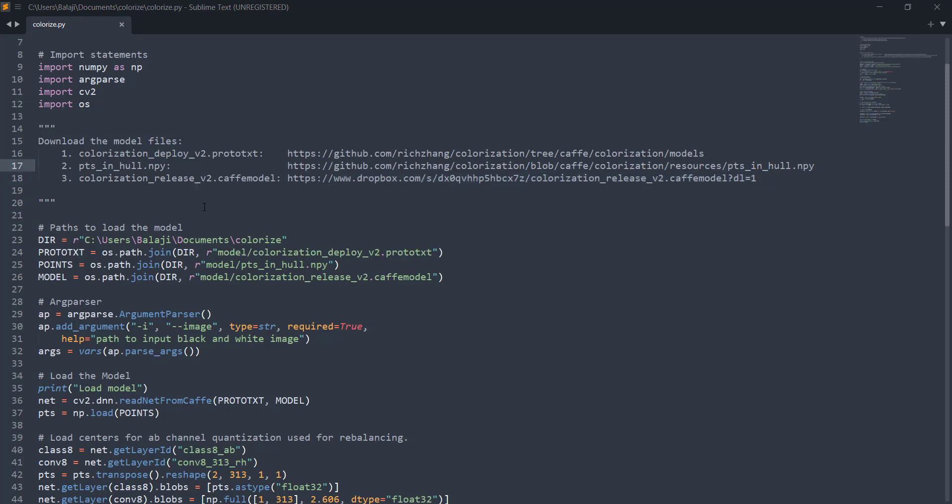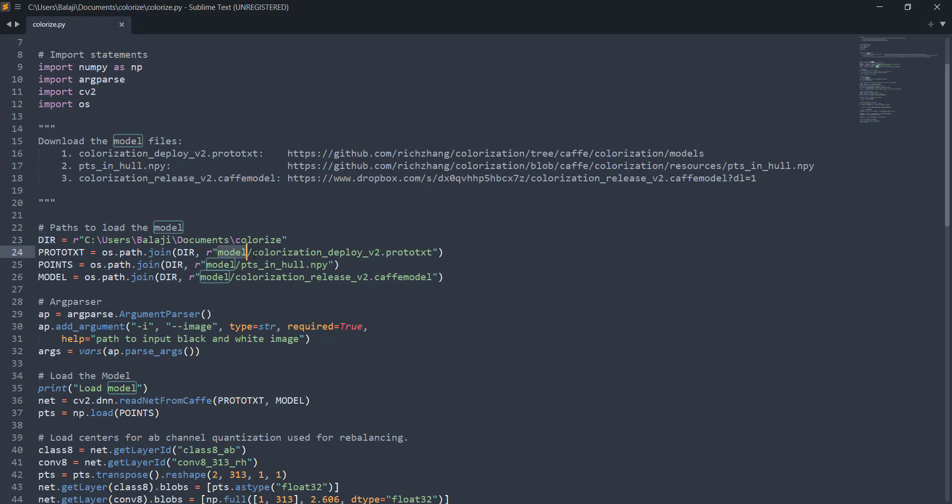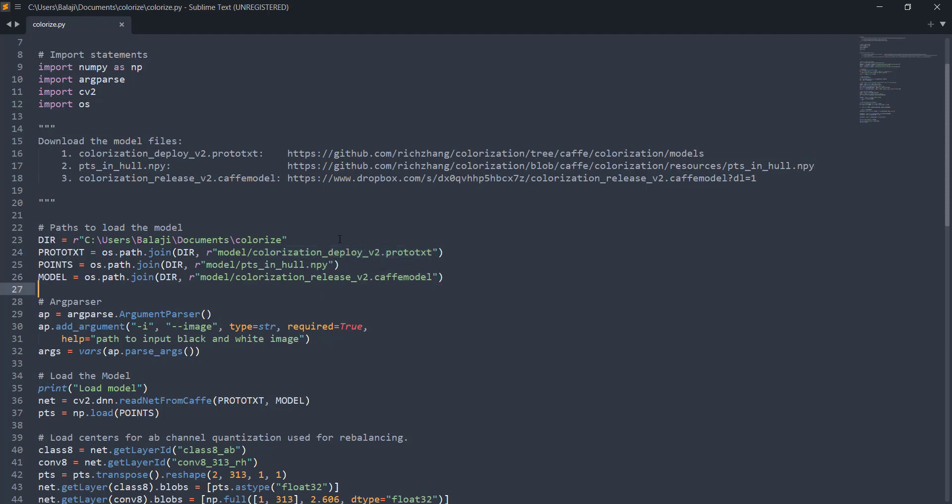After downloading these files I created a folder called model and inside that folder I copy pasted all these files. So it will be easy for us to load those models from here. So here is my root directory inside which there is a folder called model and inside this model folder we have all these model files. The prototext file, the numpy object and the cafe model file.